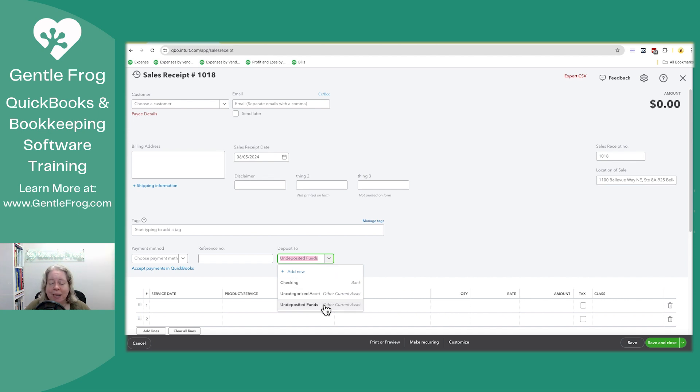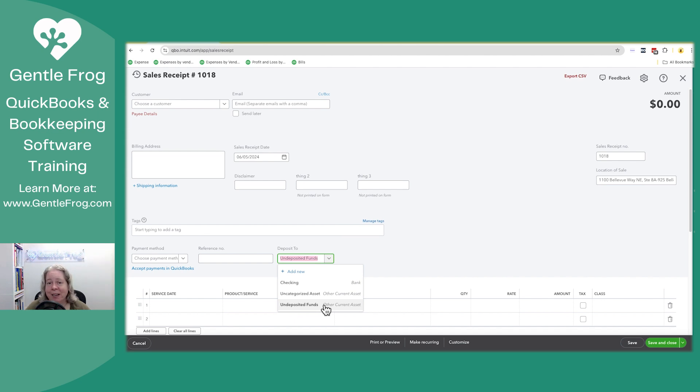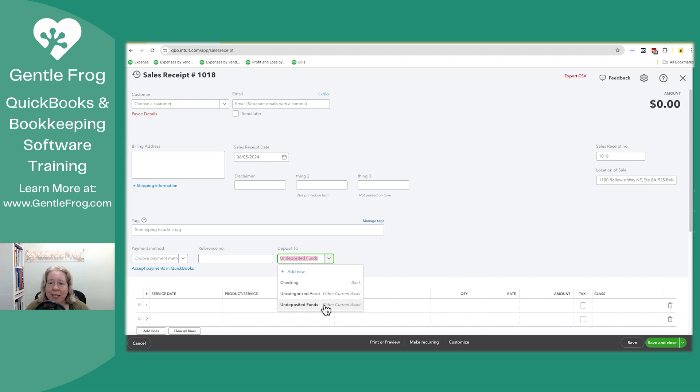A quick side note here, it's generally called undeposited funds, but for a few people, for no good reason that I can tell, Intuit renamed it from undeposited funds to payments to deposit. So when you're looking at this, if you see payments to deposit, it's the same thing.